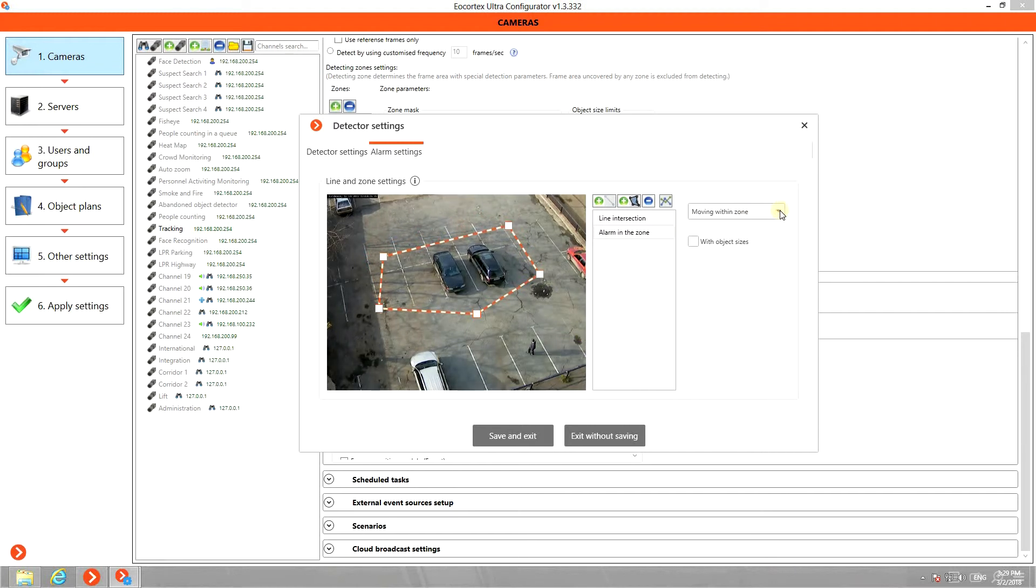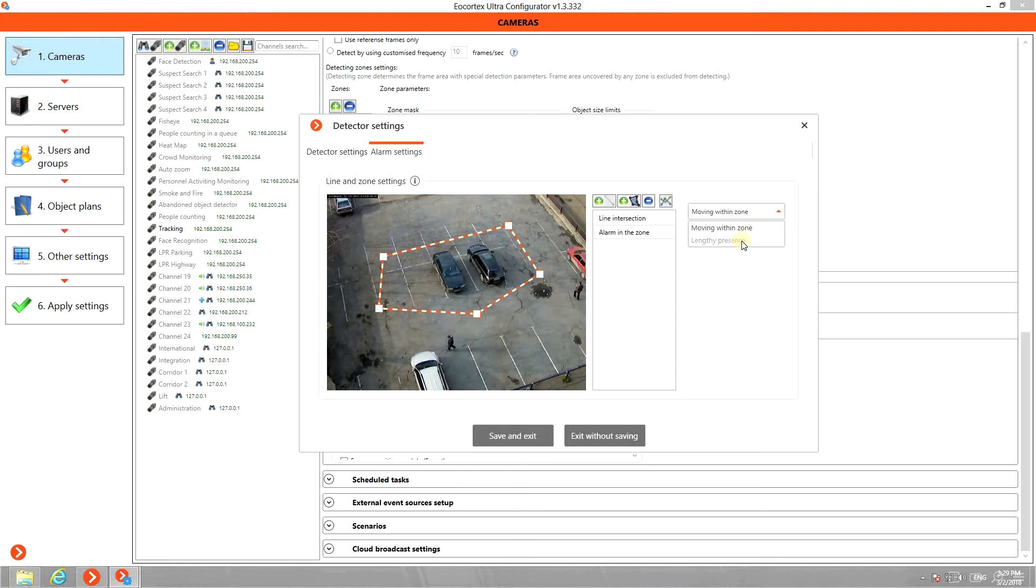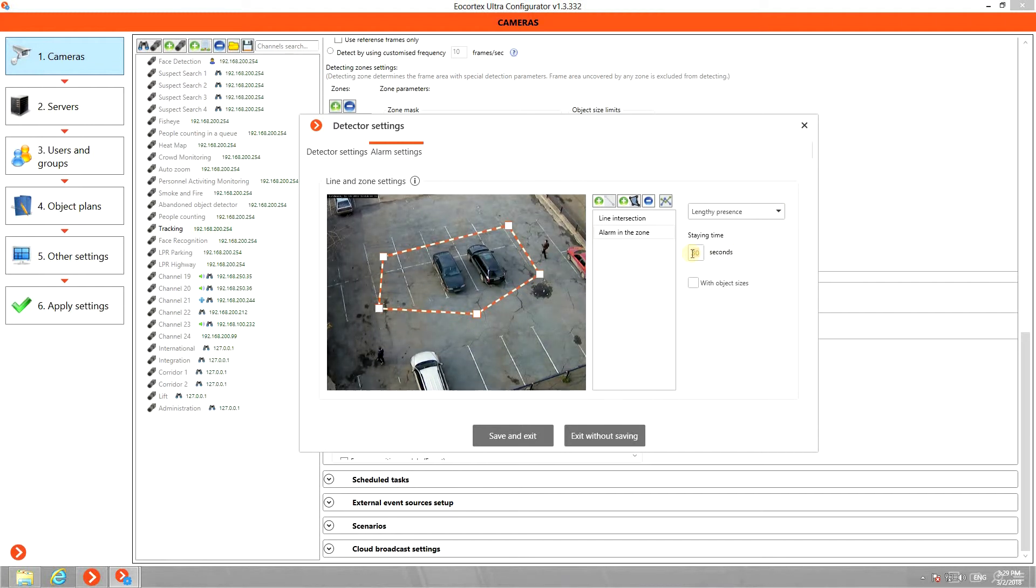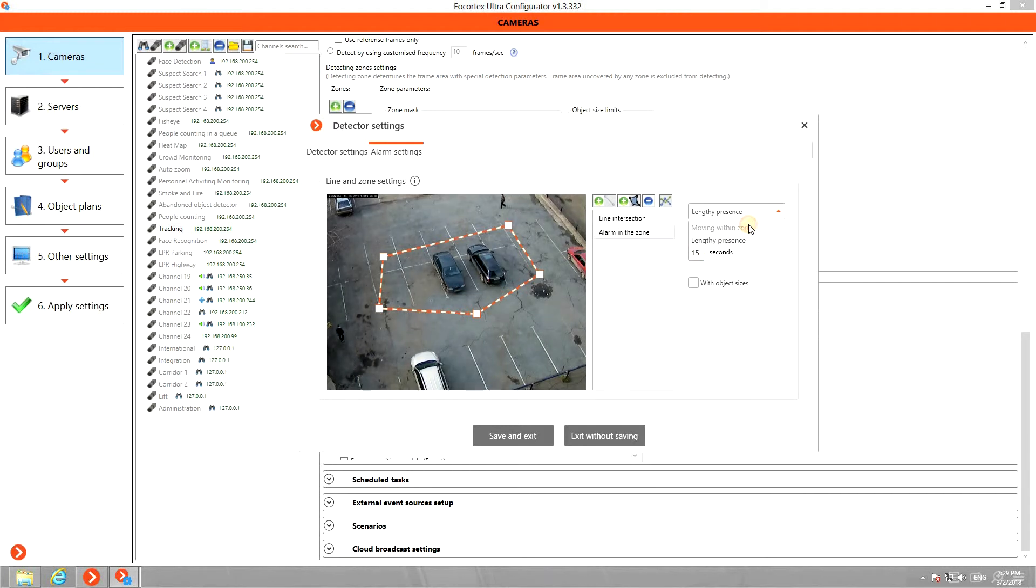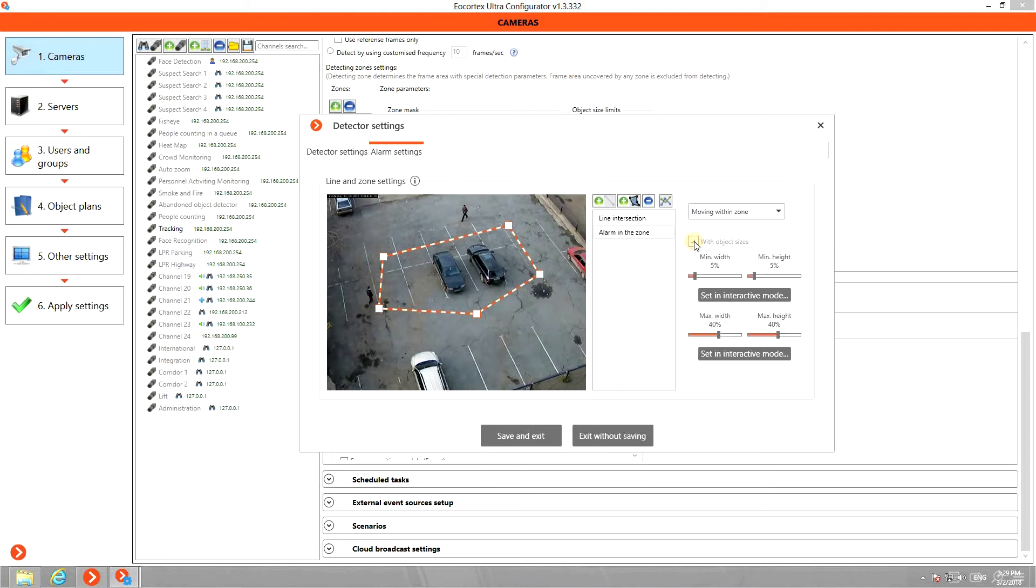The alarm can be set in two scenarios: either moving within the defined zone or lengthy presence in it. You can manually set the staying time of the object in the zone for the alarm to be triggered. If you want to track only bigger objects, for example cars, you can set the size of the objects here as well.